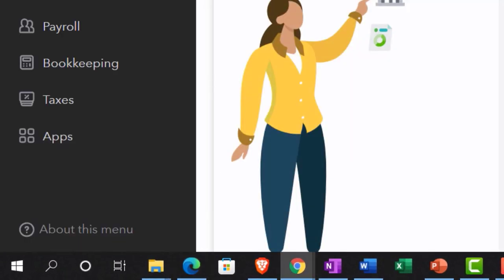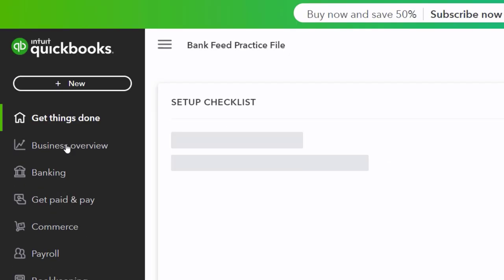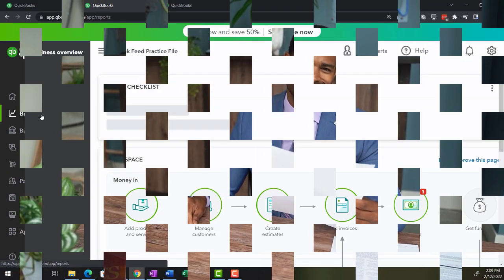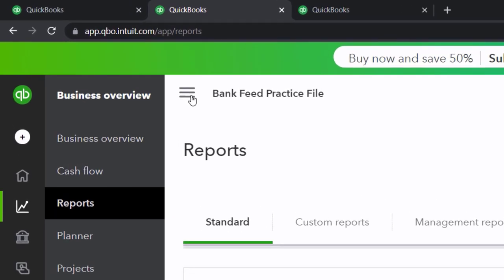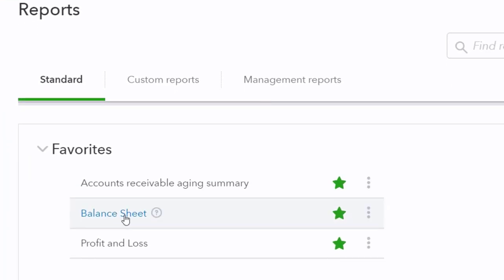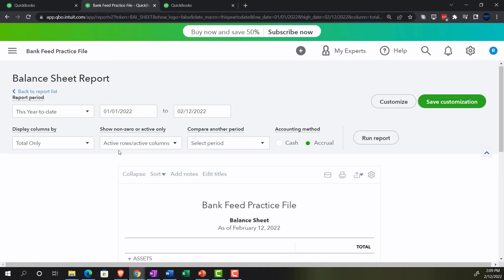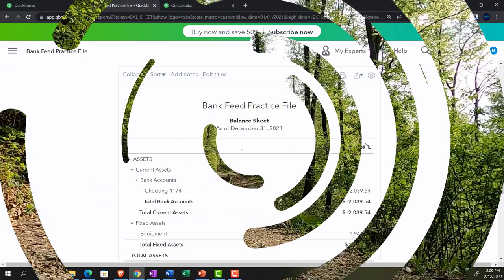Back to the business view in the second tab — the reports are in the Business Overview section, then in Reports. Closing the hamburger and opening up the balance sheet as our first report, then changing the date range to 01/01/21 through 12/31/21 and running it.